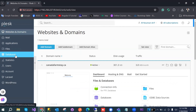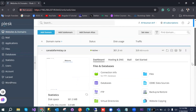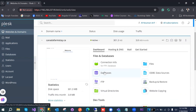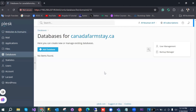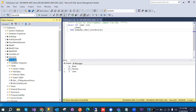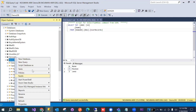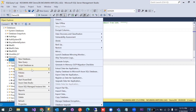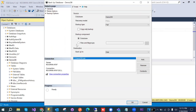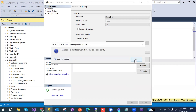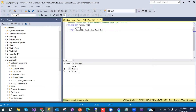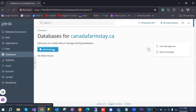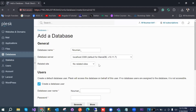Now we need to add the database. Go to Websites and Domains and then to Databases, or you can navigate directly to Databases. To upload the database, we first need to take a backup. Right-click on the database and hit Backup. You can set the path — I set it to D drive — then click OK. It will generate a backup. Now click Add Database.